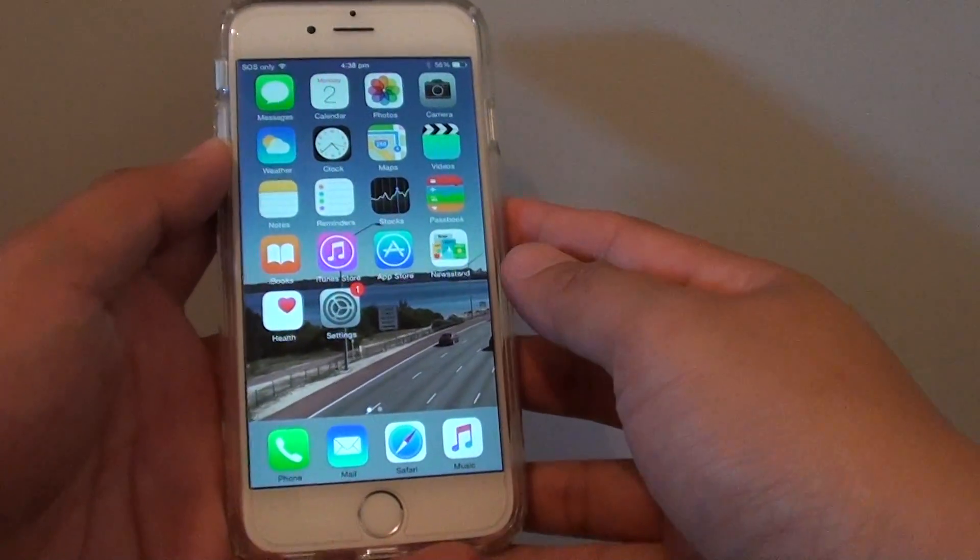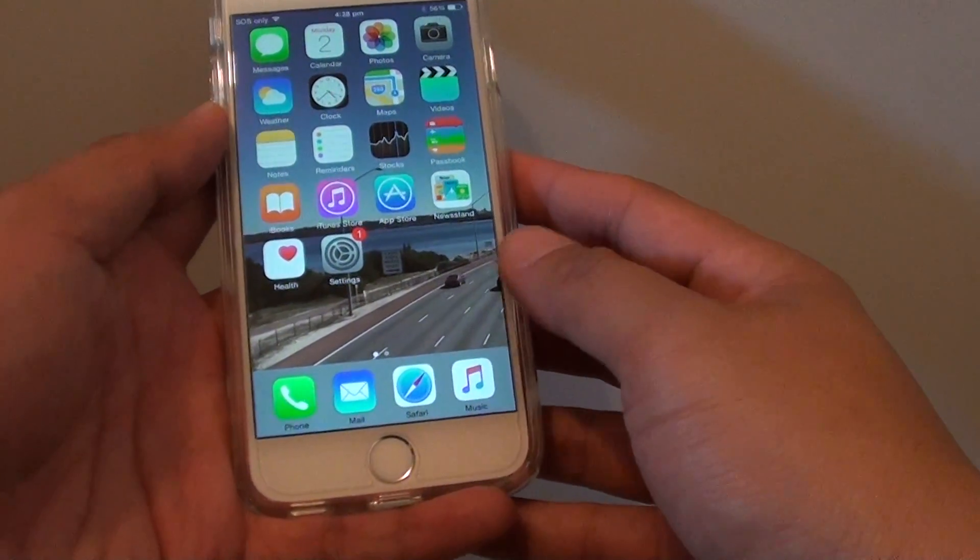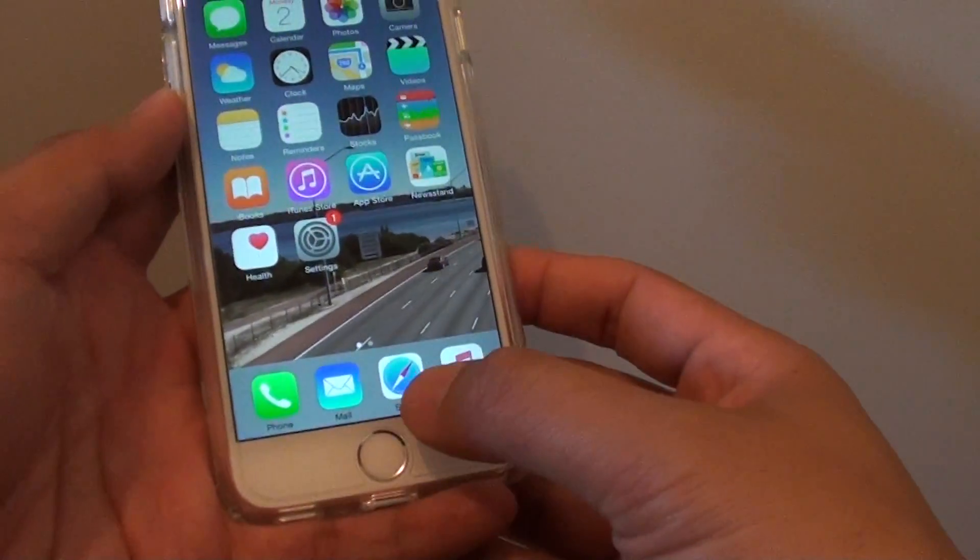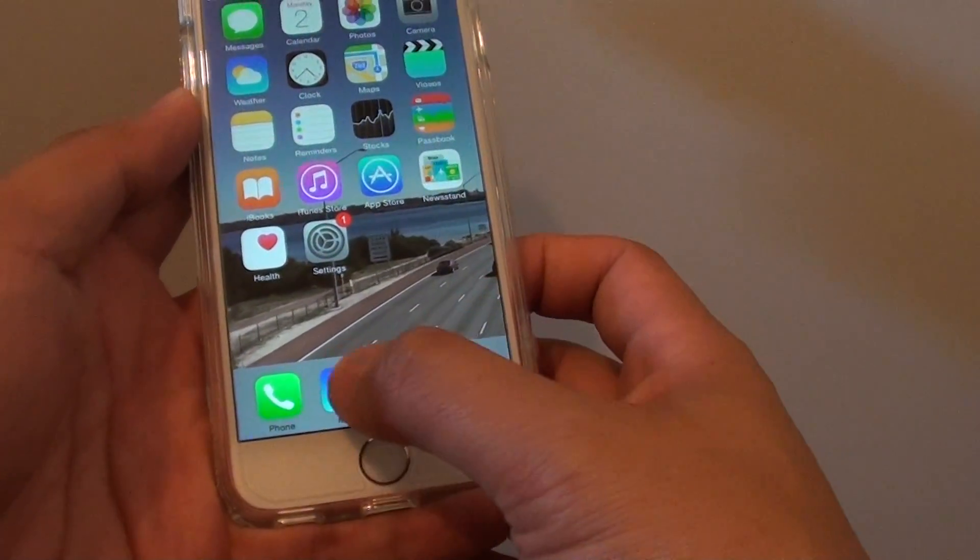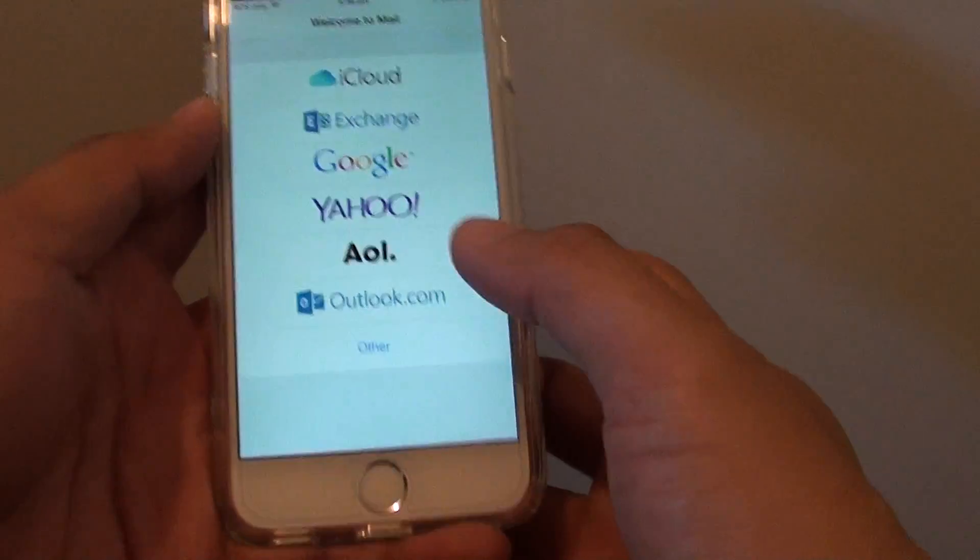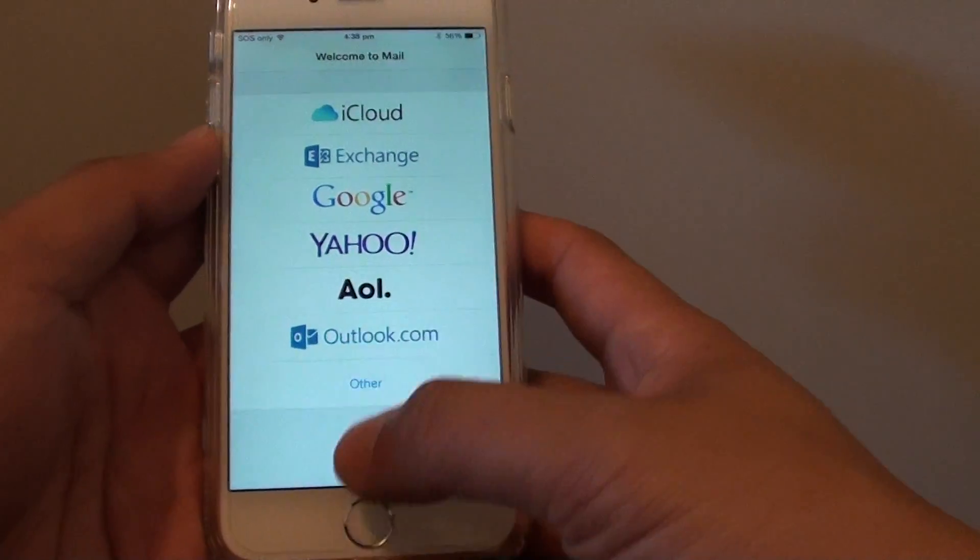How to add a new email account on the iPhone 6. Here at the bottom, you can see there is an email icon. If you tap on it, there is no email account set up yet.